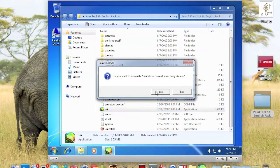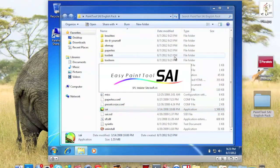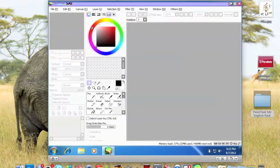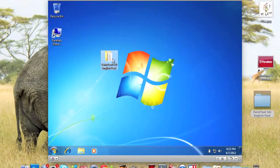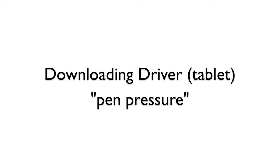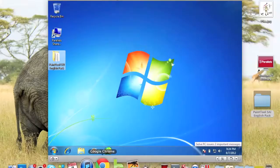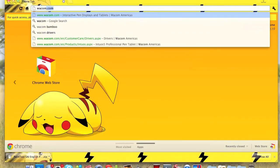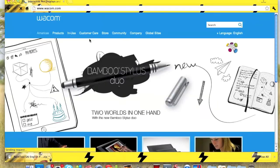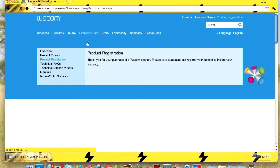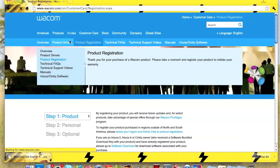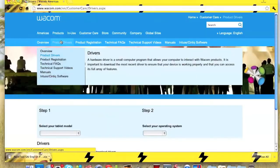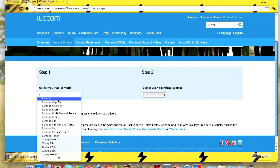But this isn't just it — now you need to get pen pressure. To get pen pressure, you need to get your driver, like if you have a Wacom tablet. Go to your browser on your Mac, go to wacom.com, then go to Drivers and then Product Driver.